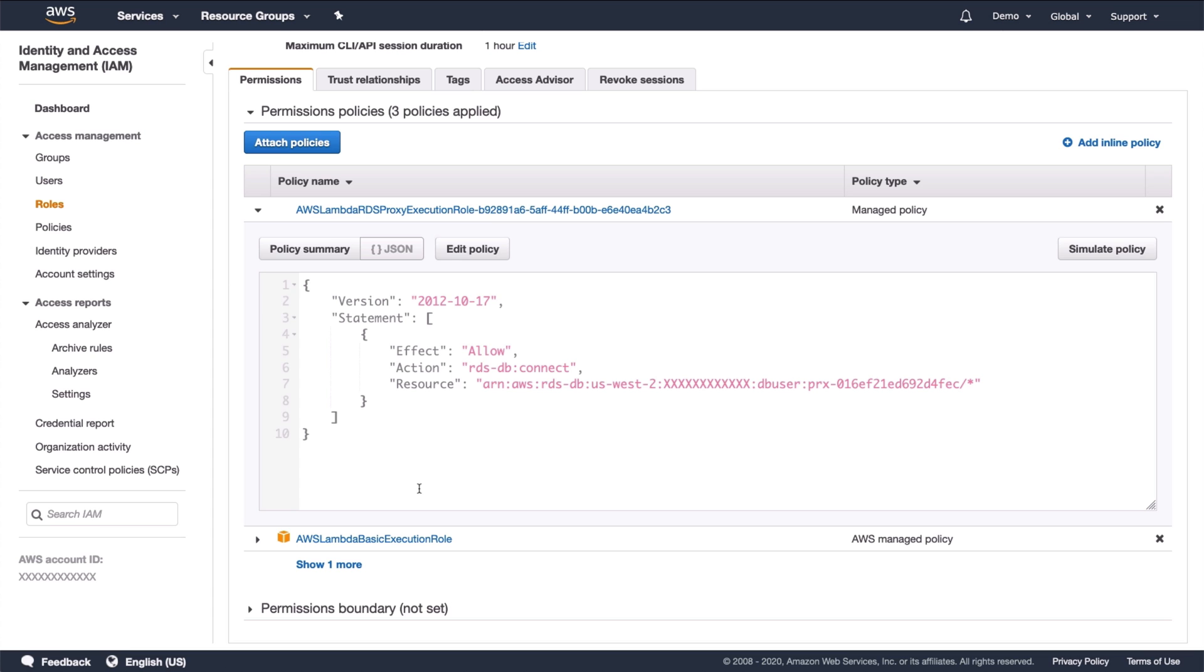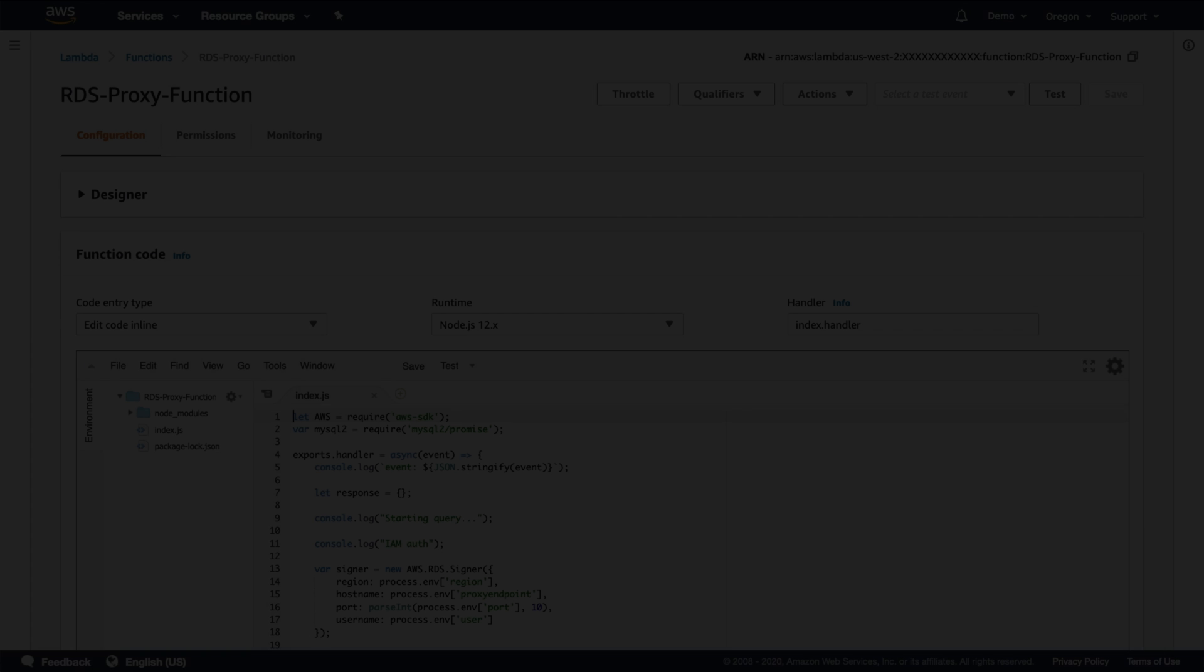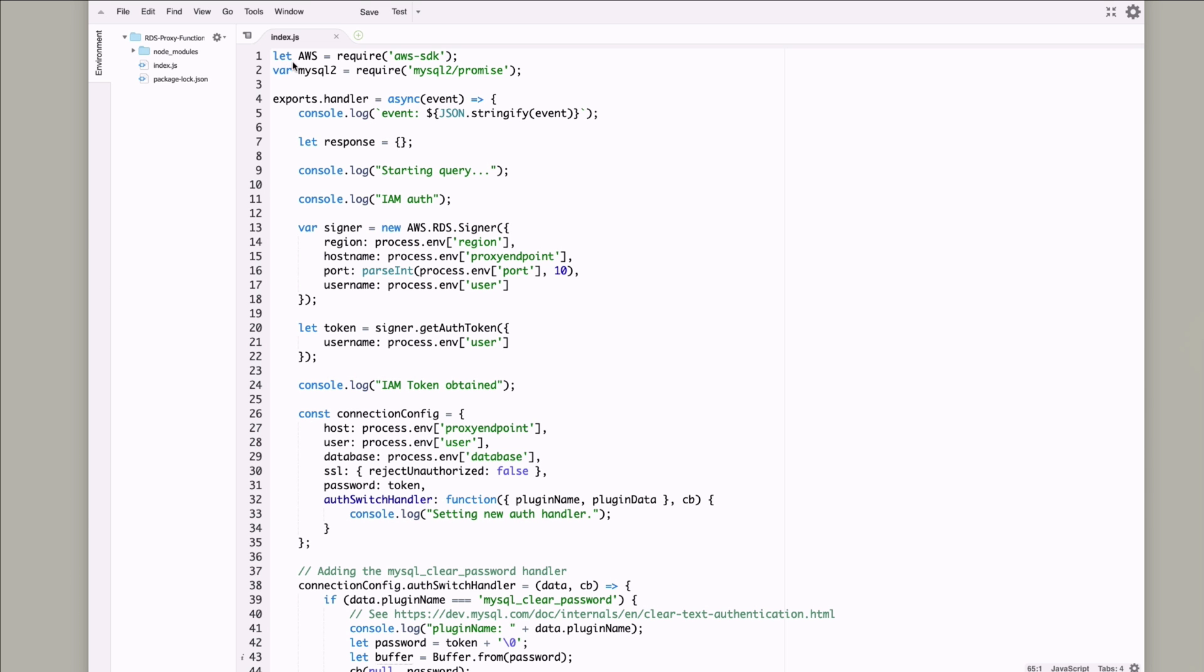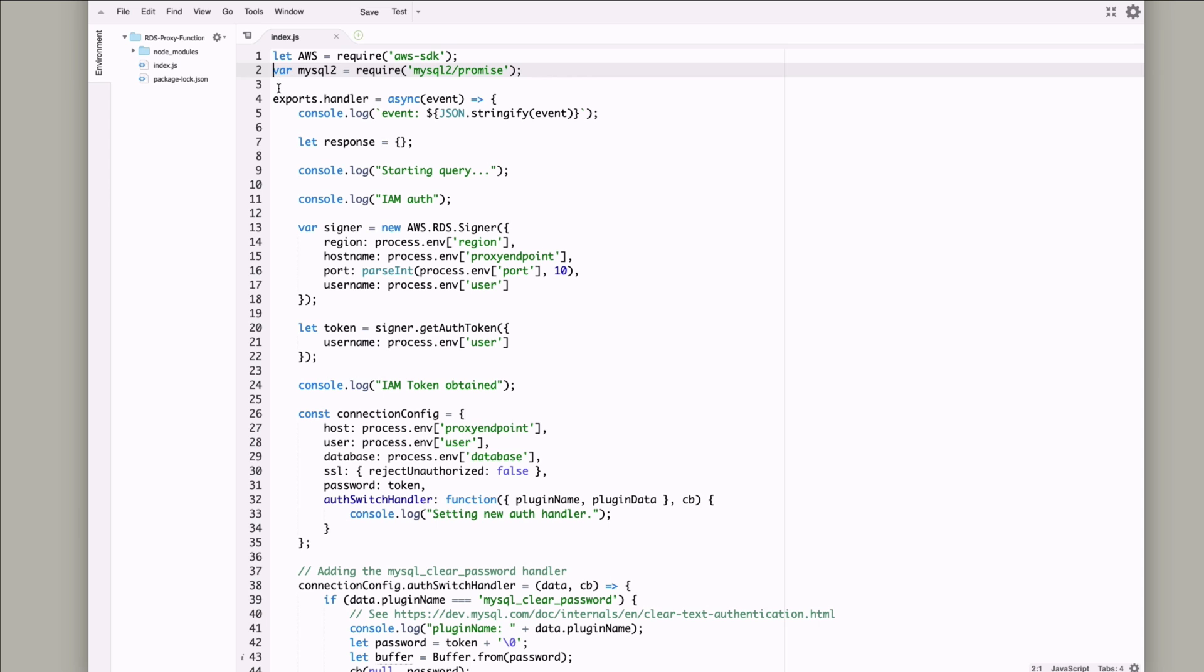Now I'll walk through the Lambda code. At a high level, whenever an API request is made, the Lambda function is invoked. In this simple app, the Lambda connects to the database, runs a query, and uses the results to build an API response. Let's take a look. First, I'm pulling in the AWS SDK, as well as a JavaScript MySQL client. Since the proxy requires IAM auth, I need to get an authentication token. This is done by first creating an RDS signer object. The object is created using parameters from the environment variables, such as region, endpoint, port, and user. The signer is then used to get an auth token.